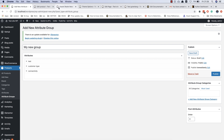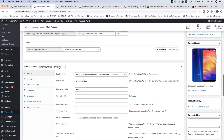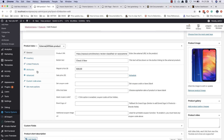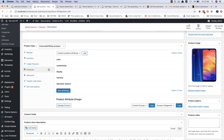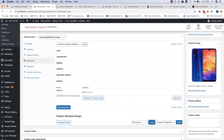All parts of your site will support attribute groups. For example, on specification you can see subheadings. Instead of adding each attribute one by one, you can also load an attribute group or attribute category. This saves a lot of time when you add attributes to your products.